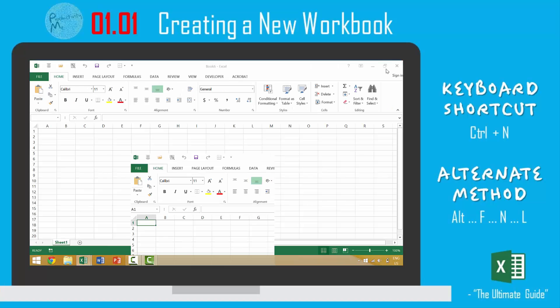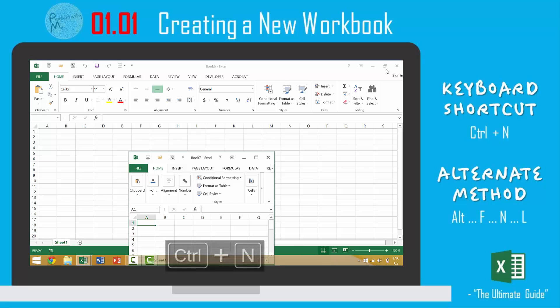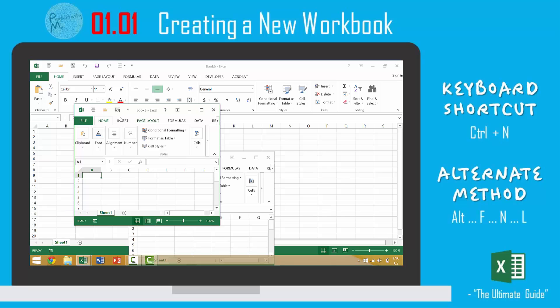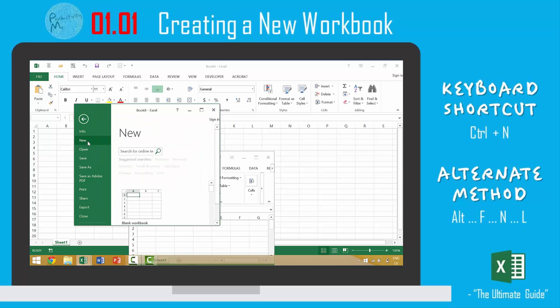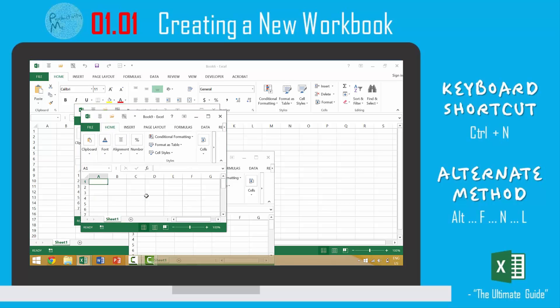So again, in this video, we looked at three different ways to create a new workbook. The first was to press the keyboard shortcut Ctrl+N. Ctrl+N will automatically generate a new workbook. We then looked at using our cursor and coming up to the file menu, clicking here, then going to New and blank workbook. That was the second method.